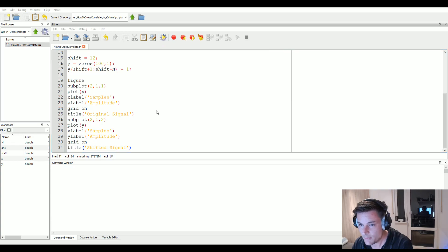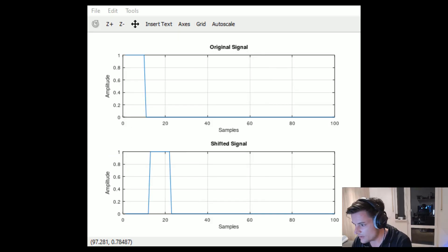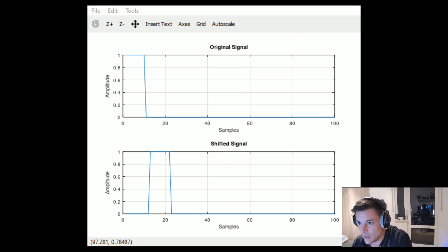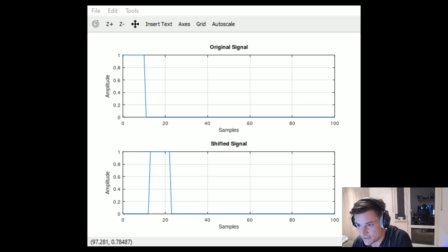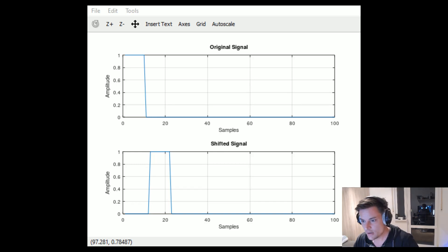Let's fire it up and show the result. Here we have our two generated signals: in the upper plot our original signal — a pulse of length 10 samples — and in the lower plot the same signal shifted by 12 samples. Now we want to use cross-correlation to determine this shift.